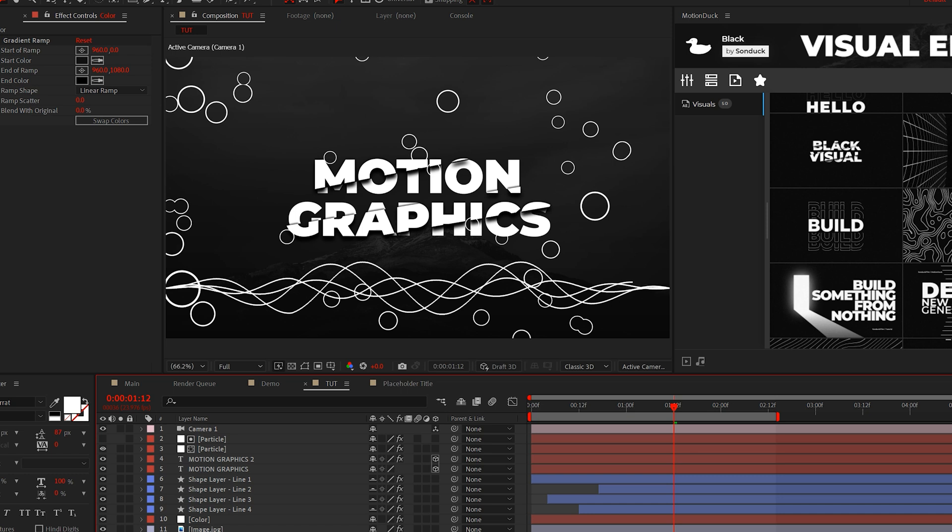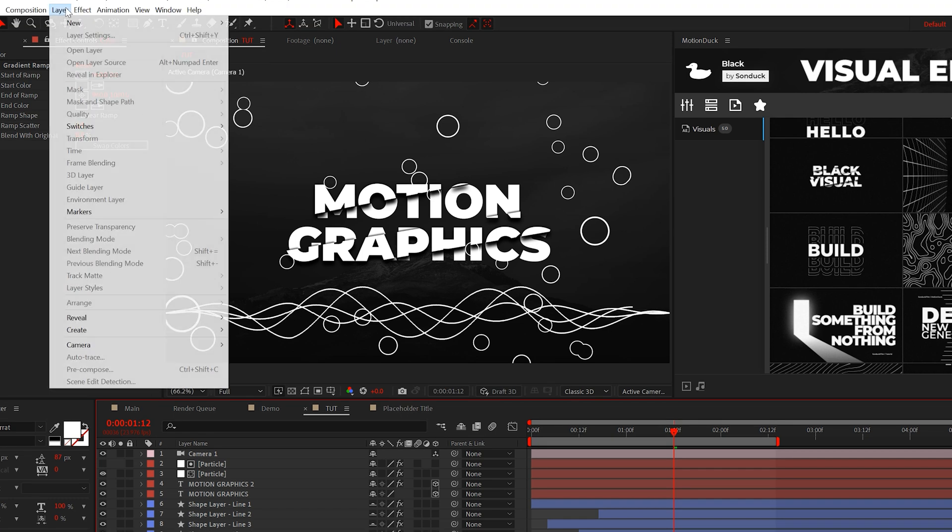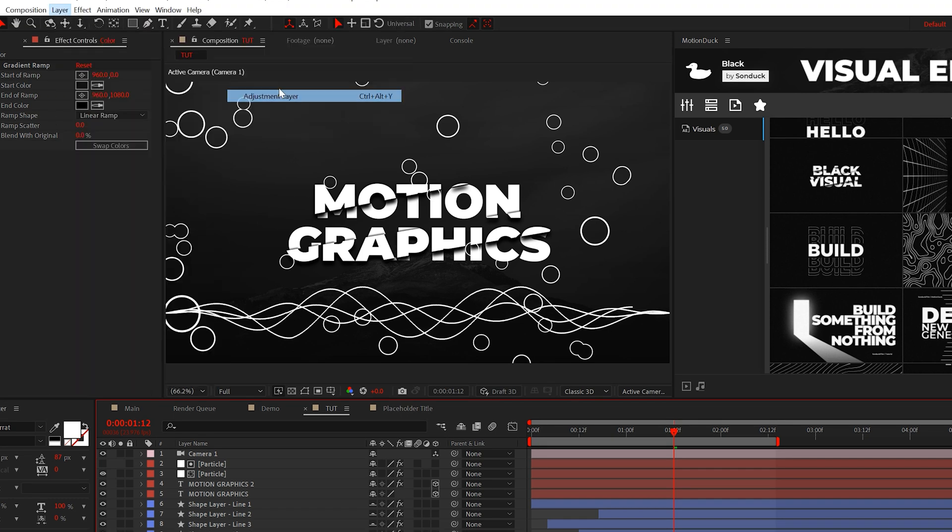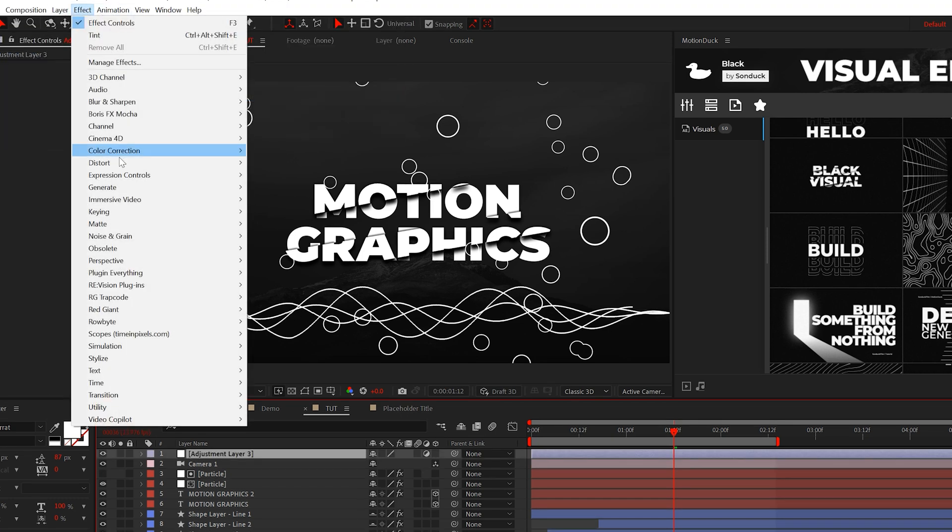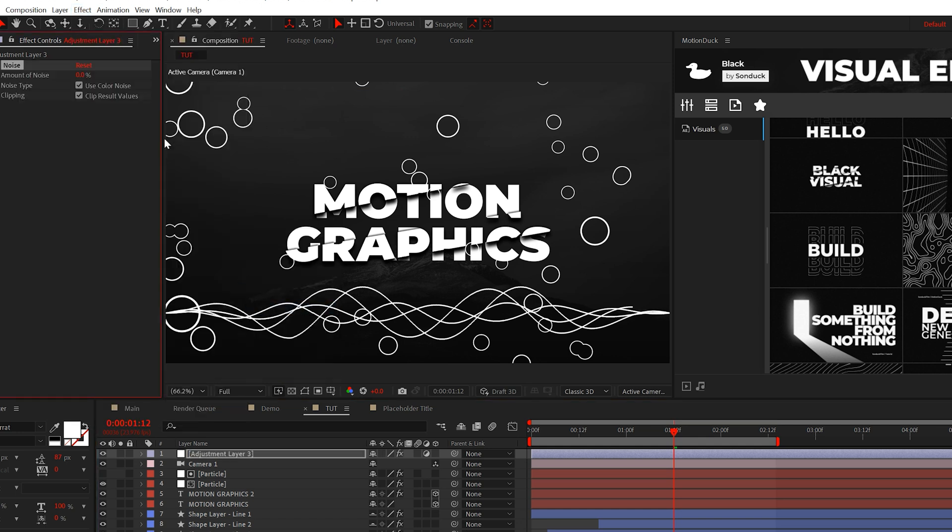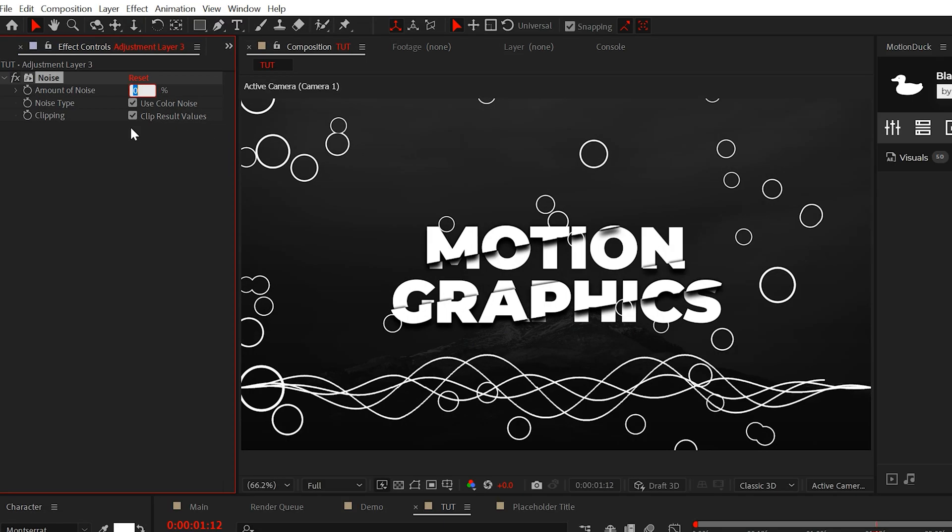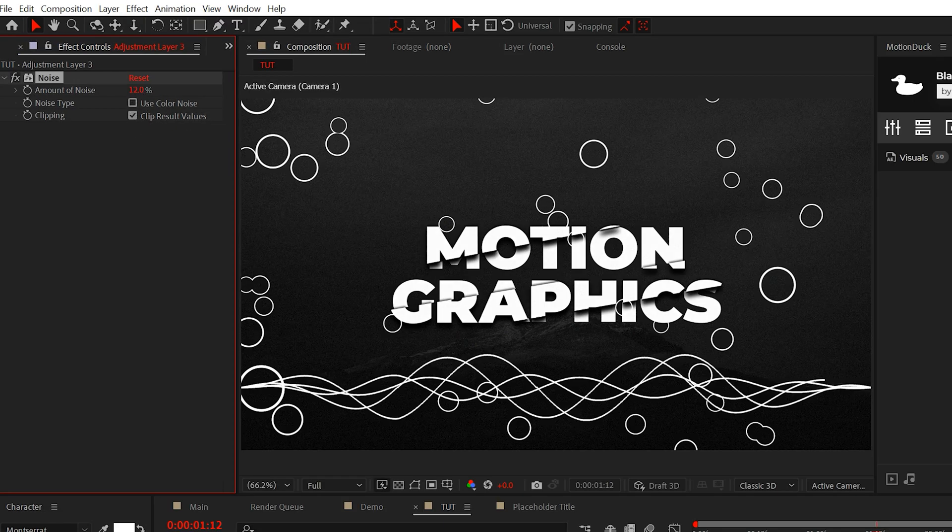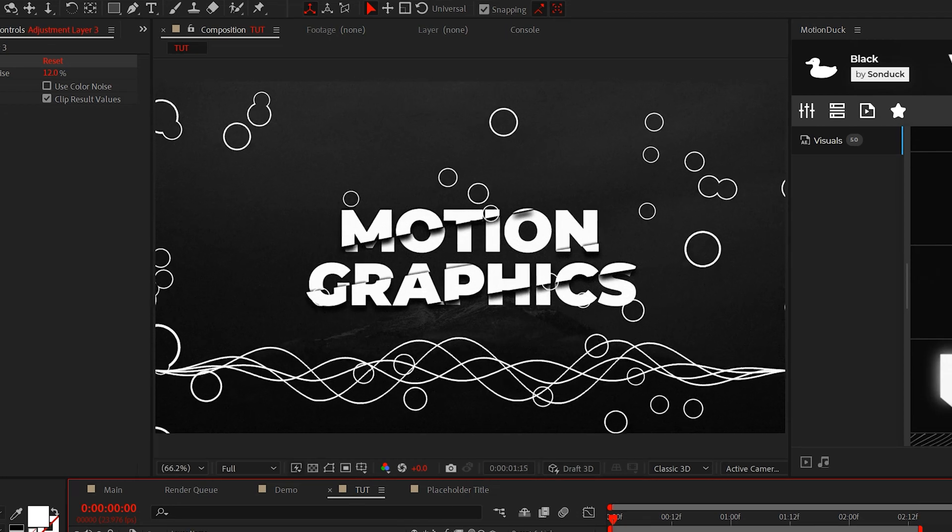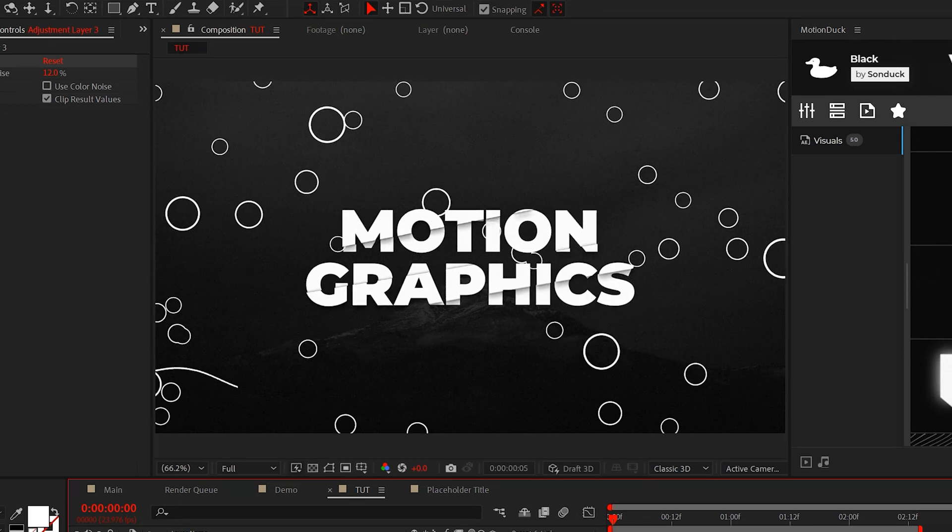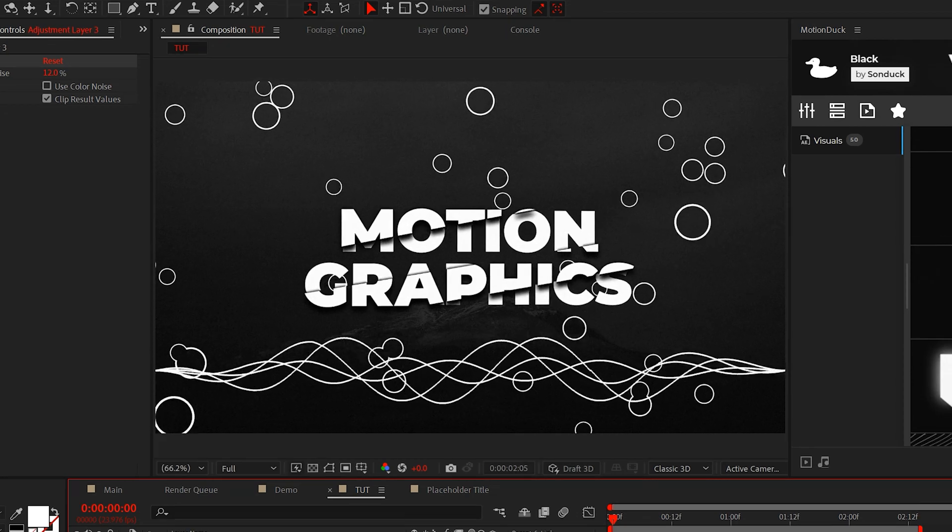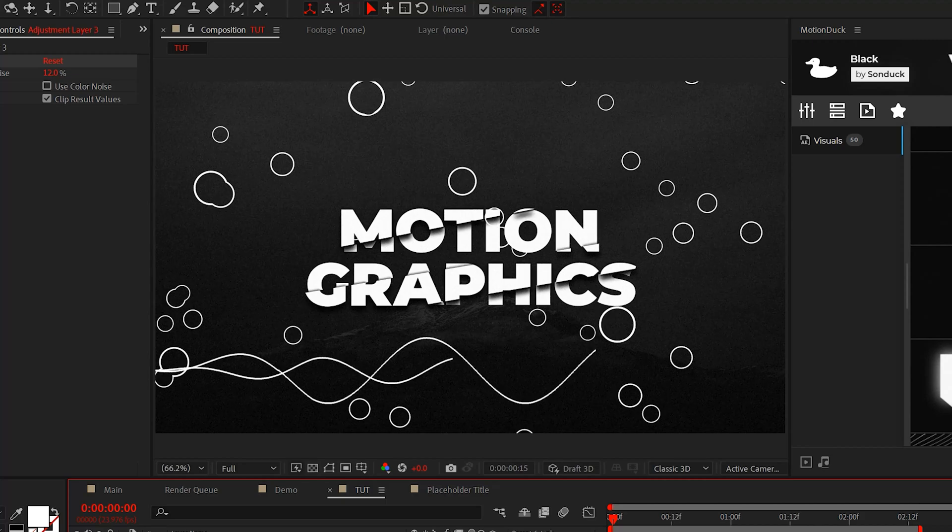And one thing I love doing is always going to layer new adjustment layer. And then going to effect, noise and grain, and adding a noise effect, and setting it up to about 12% to 24%. So now we have this nice but subtle background that no one can be mad at you for except for those few picky clients.